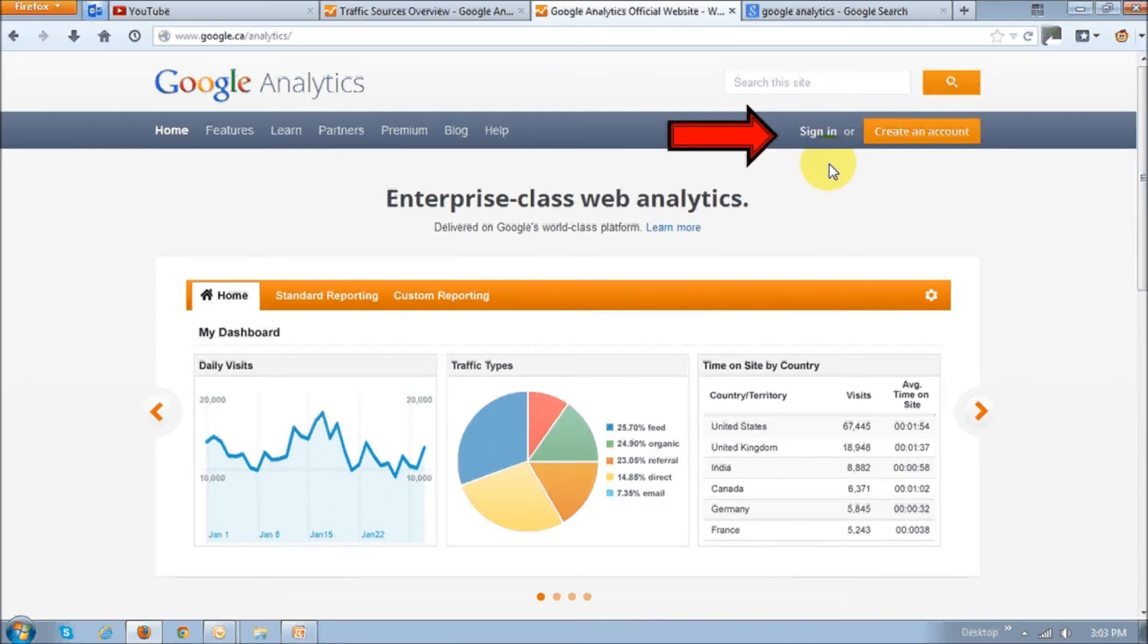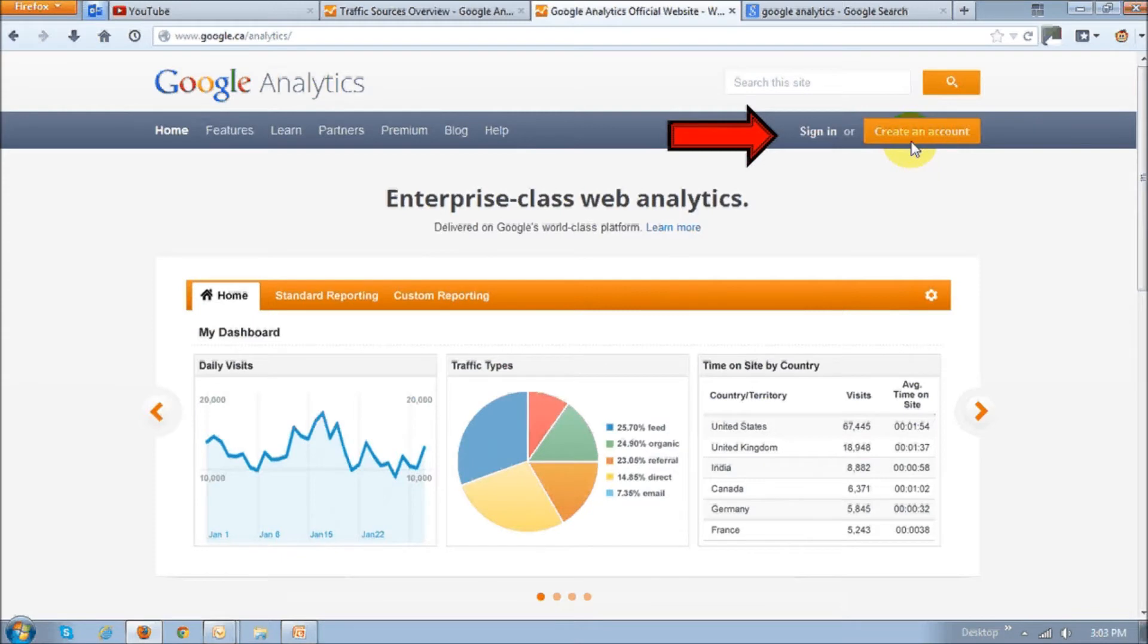If you have a Gmail account, you can use that same account. If not, then you can hit this create an account button and create an account, then come back and just sign in.